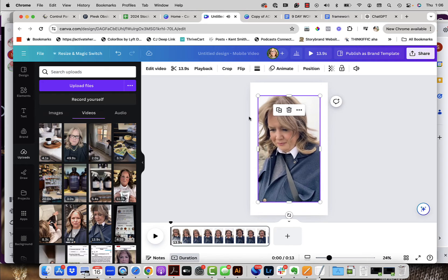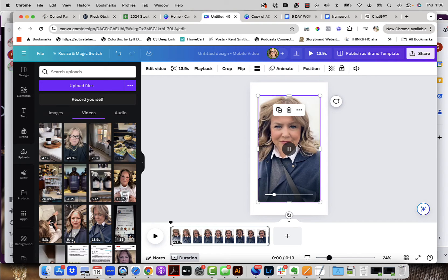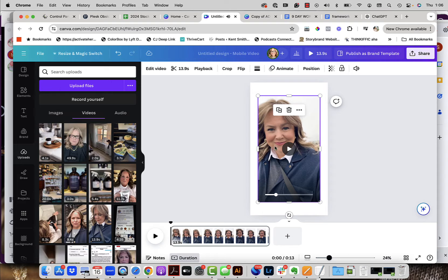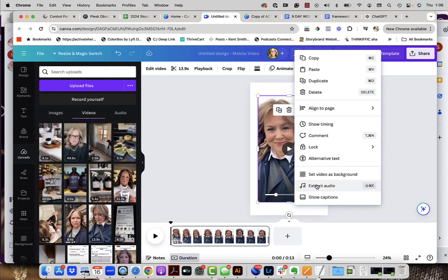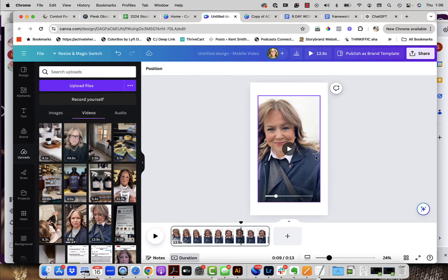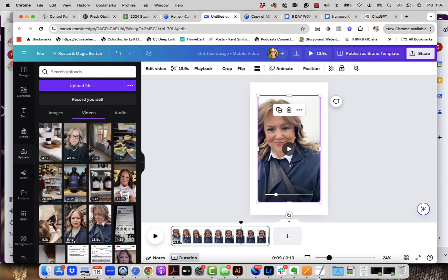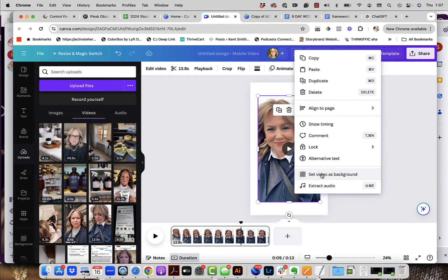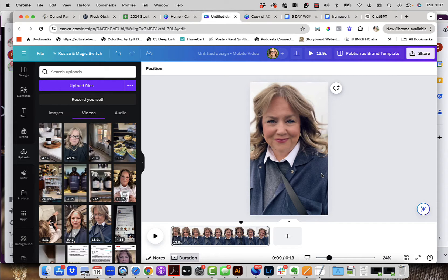I'm just going to use this one of me — I just recently got my hair done. You can hear there's audio in the background of this video. The first thing I always do when I bring in a B-roll video is click on those three dots and click 'Extract Audio.' Then I click on the audio and delete it. Now the audio is stripped — that's exactly what I want. Click back on the video, click those three dots again, and click 'Set Video as Background.' If you set the video as background first, you won't be able to extract your audio.